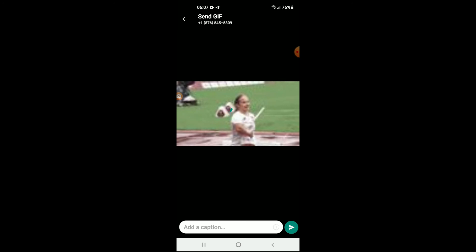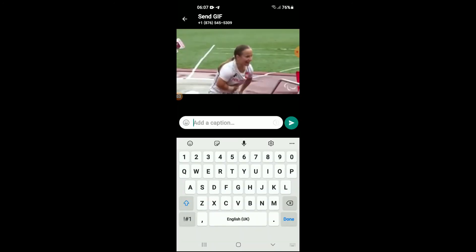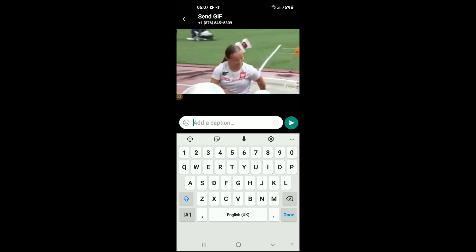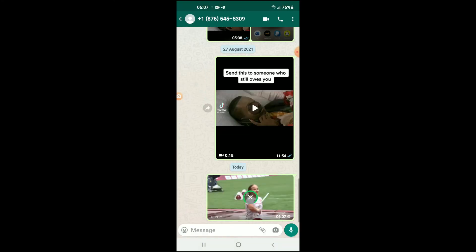From here you can add a caption if you like, and then after that you'll simply tap on send. And that's it — that's how to send a GIF message on WhatsApp. Hope you found this video helpful and informative.